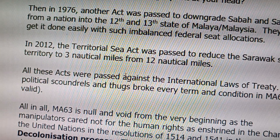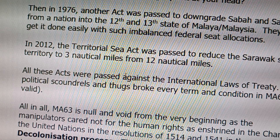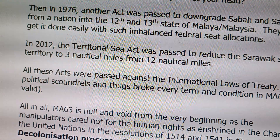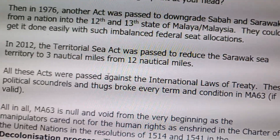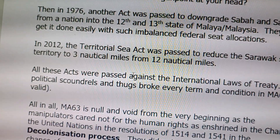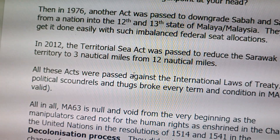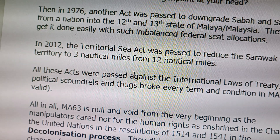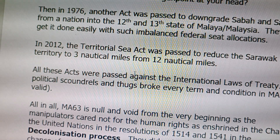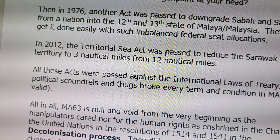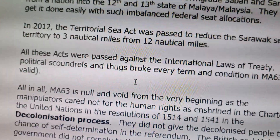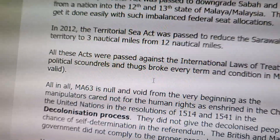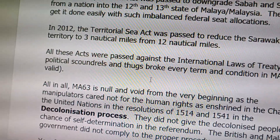Again, in 2012, they passed the Territorial Sea Act to reduce Sarawak's sea territory from 12 nautical miles to 3 nautical miles. All these acts were passed against international laws of treaty. All right, and these are political scoundrels and acts of deceit.